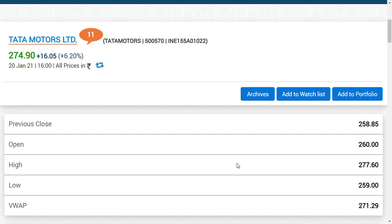I'm going to mention two or three resistance points you should have in mind. The first resistance is 278 rupees, which was yesterday's high.